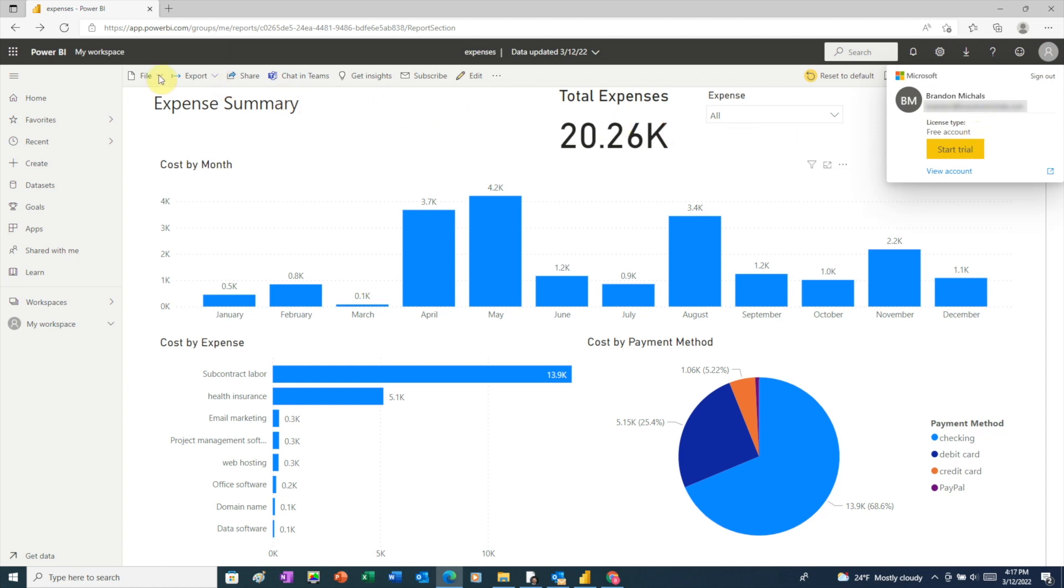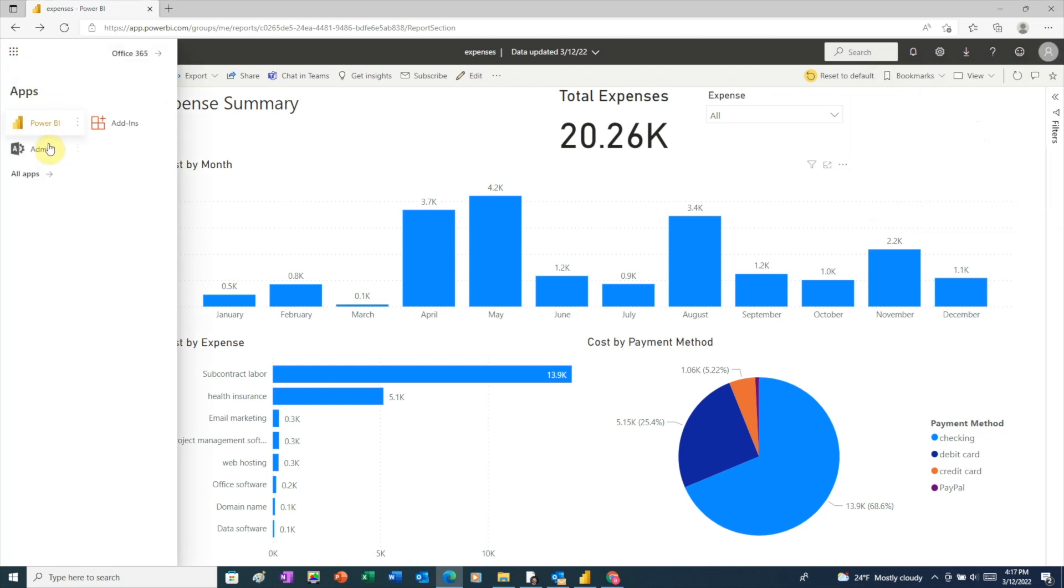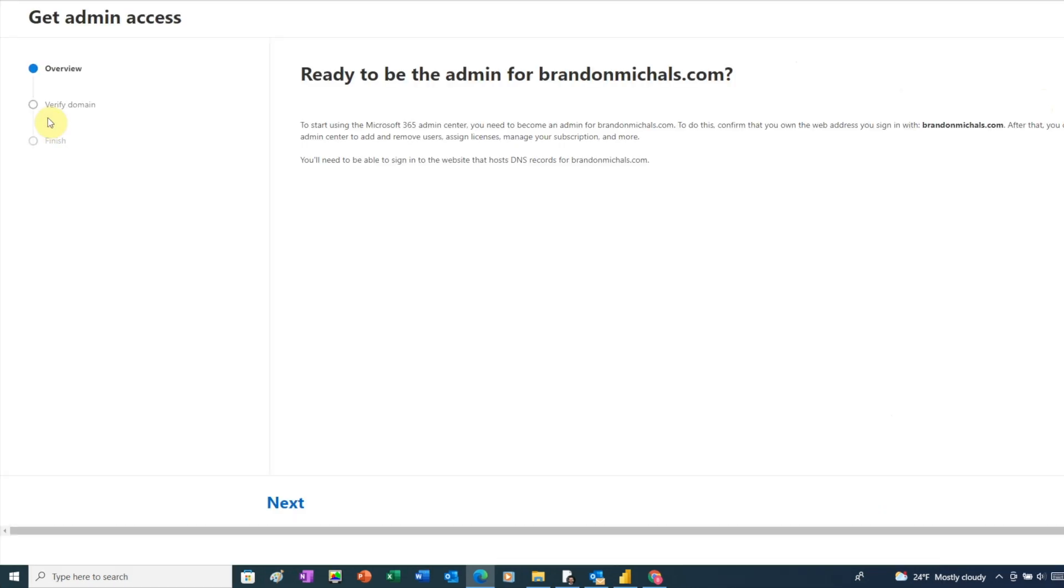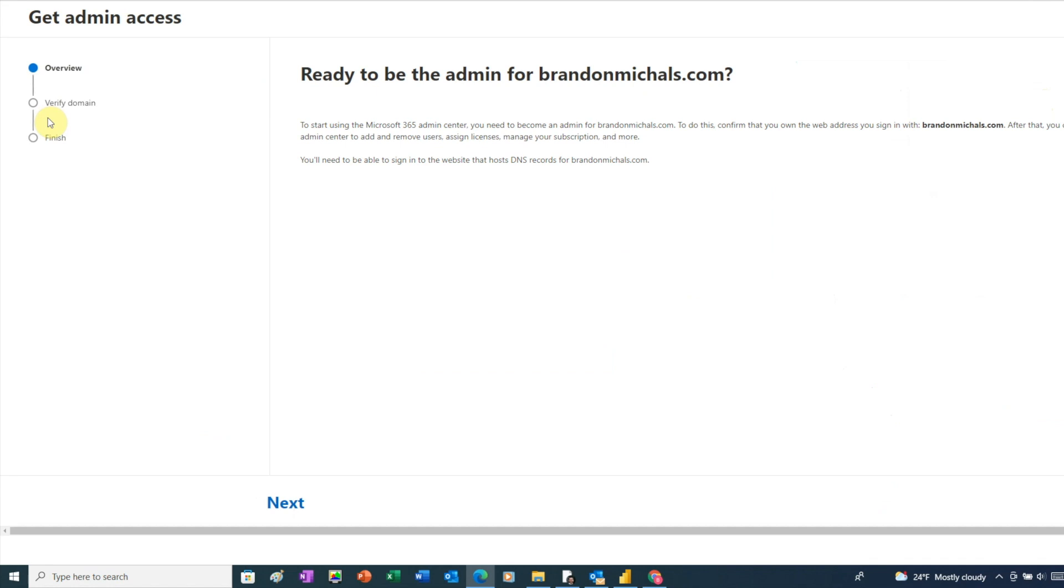The first thing we need to do is go to the upper left and click on the waffle icon, then click admin. And here we're being asked to set up admin for our account. This is referring to the admin for our Microsoft 365 account, which was created when we signed up for our Power BI free license.